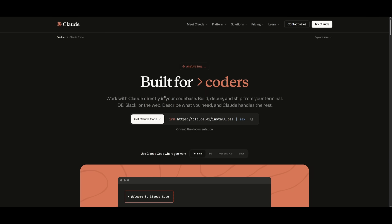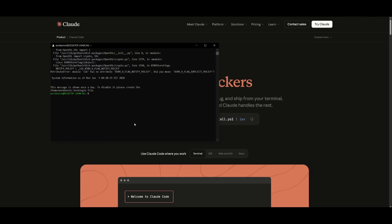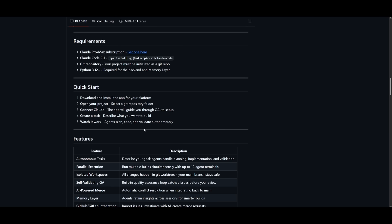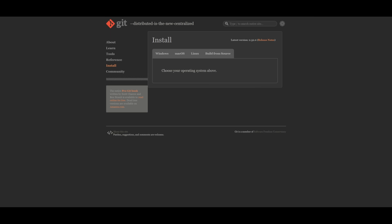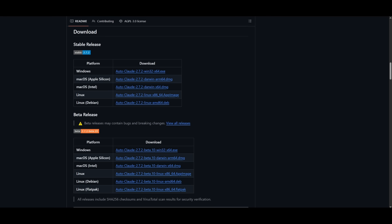Next is making sure that you have Cloud Code installed within your terminal. If you do not, it is super simple. You can use the npm install command which is listed within the repository, and you can install Cloud Code. Then you just need to make sure that you have Git installed, as well as Python 3.12 or above.